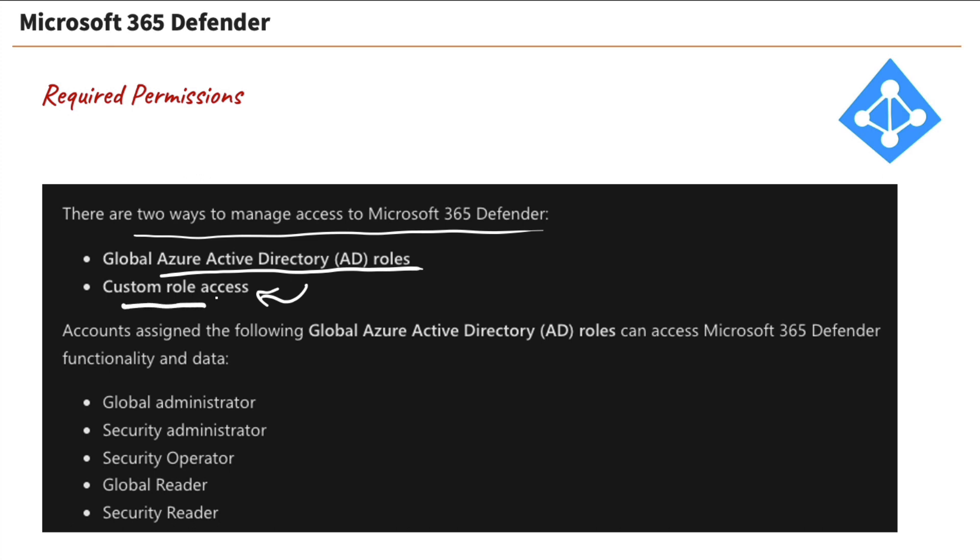within your global Azure AD roles, these roles down here can access and use certain aspects of Defender, such as your global administrator, your security administrator, then you've got operators and readers. Now, of course, your reader accounts down here, they can't make changes or anything. They can only read the data that is there. So that'd be great for looking at reports and such. So that is the required permission.